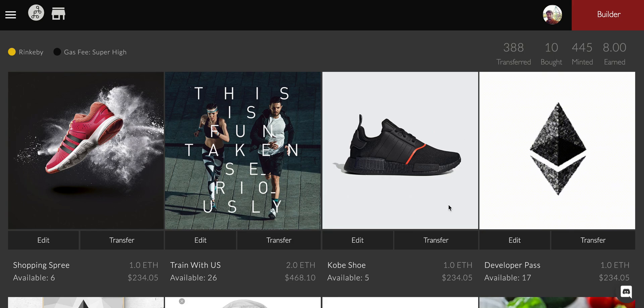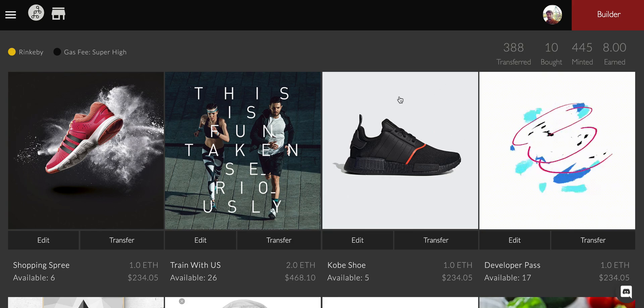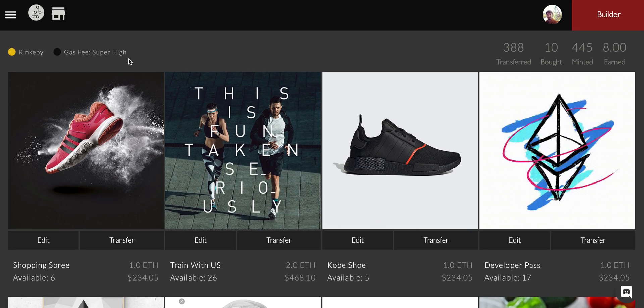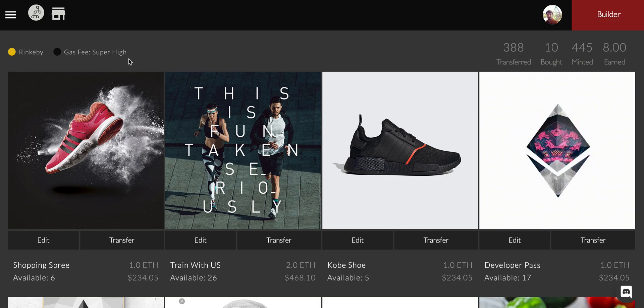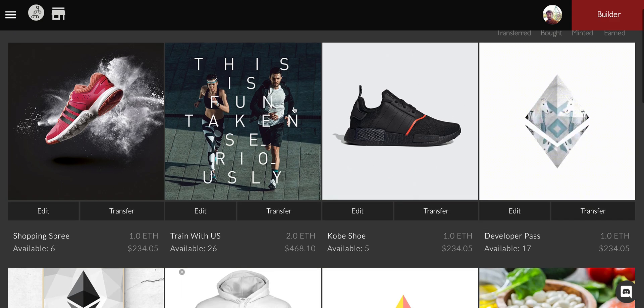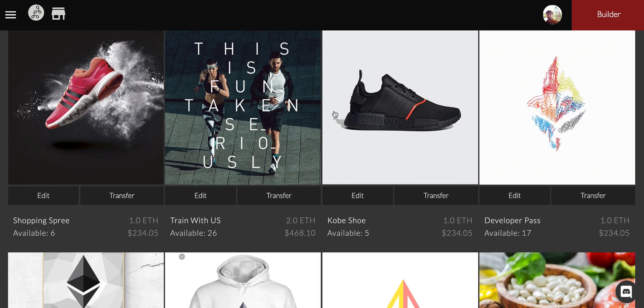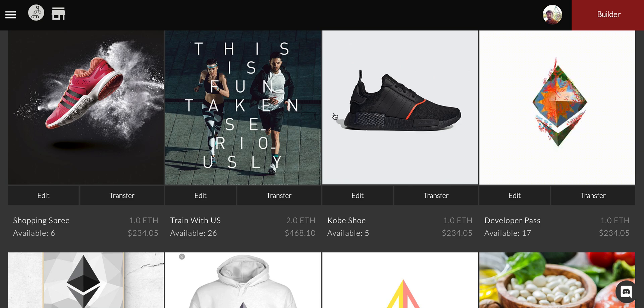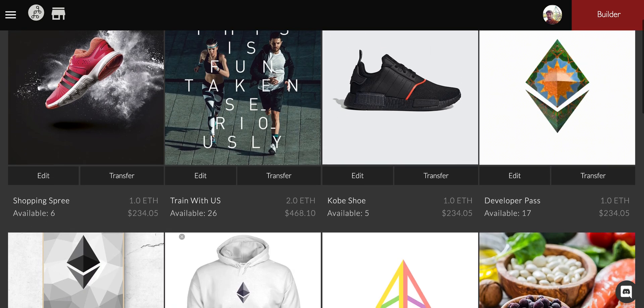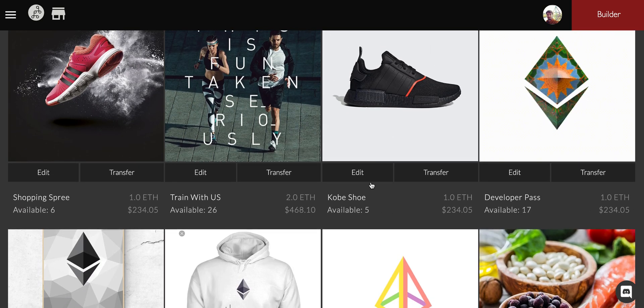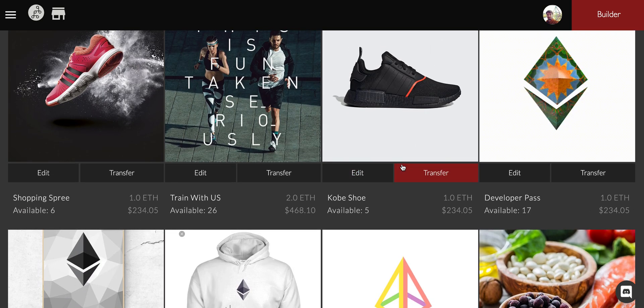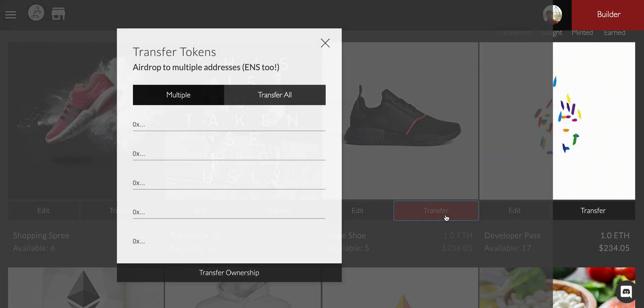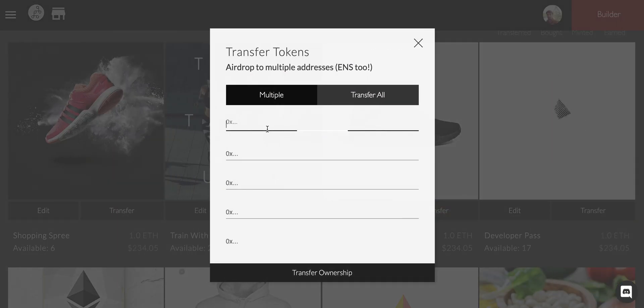Now we want your wallet to do X, Y, and Z and you get to confirm whether that is the correct item or not. So here we got kicked into our dashboard. These are all my Mintbase mints, either ones that were sent to me or ones that I personally have created.